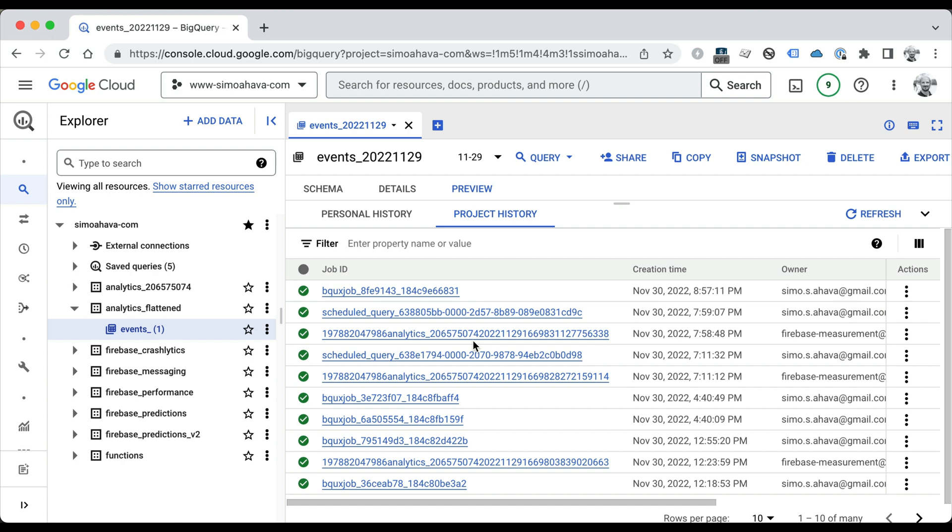Anyway, this has been hopefully an instructive walkthrough of how this all works. Remember to check the blog post for more details about how to set this up, and enjoy working on the Google Cloud Platform and building your own simple data pipelines.